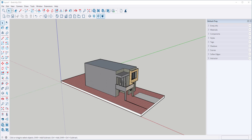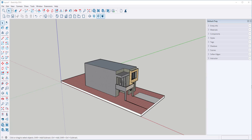In this video we'll send this model to Layout and make a construction document. It's best to orient the long side along the red axis for proper positioning in Layout, and we're going to do some preparation here before sending it to Layout.